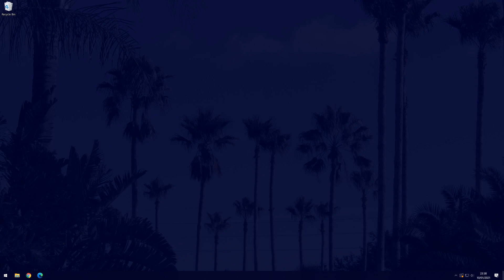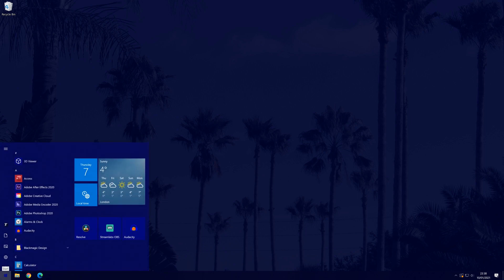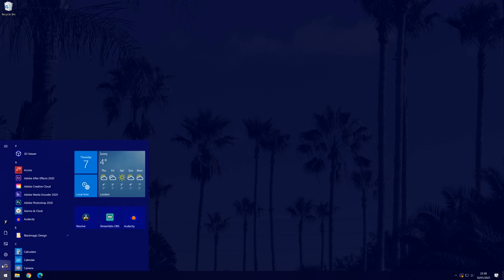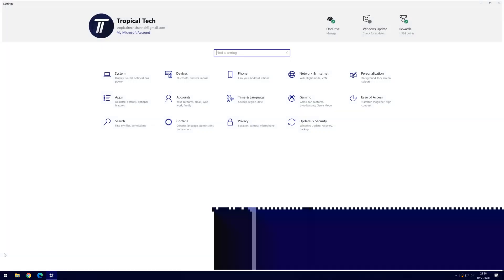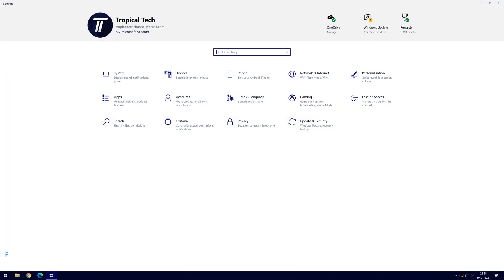First head to the main settings page, you can get there by clicking on the cog icon within the start menu. In settings, choose personalisation.